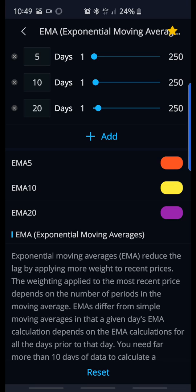You could adjust yours to find what works for you. The higher you make your numbers — like if I would have made mine 10, 29, and 50 — they would have been a little bit further away from the current trading price. I like mine tight so I can get in and get out, especially if you're day trading or swing trading.